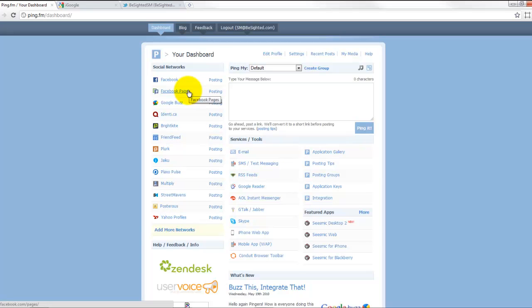This is really cool because ping.fm lets you post just to a Facebook page if you want. You do not have to post to your profile, so that's great. When you're setting it up, it gives you the option of managing all the pages you manage and which ones you want updates to go to.